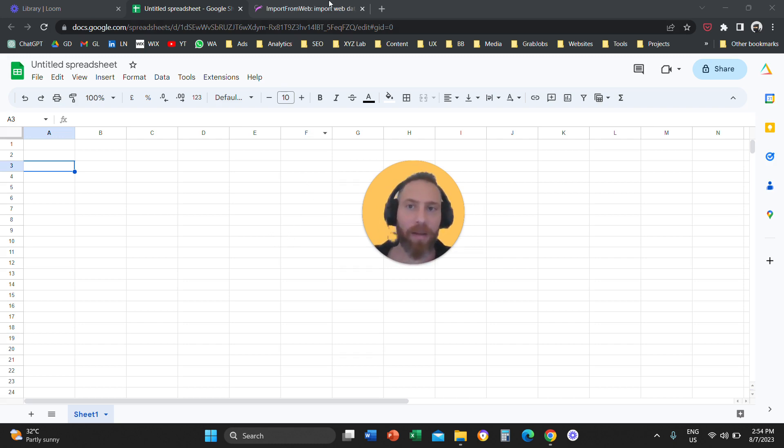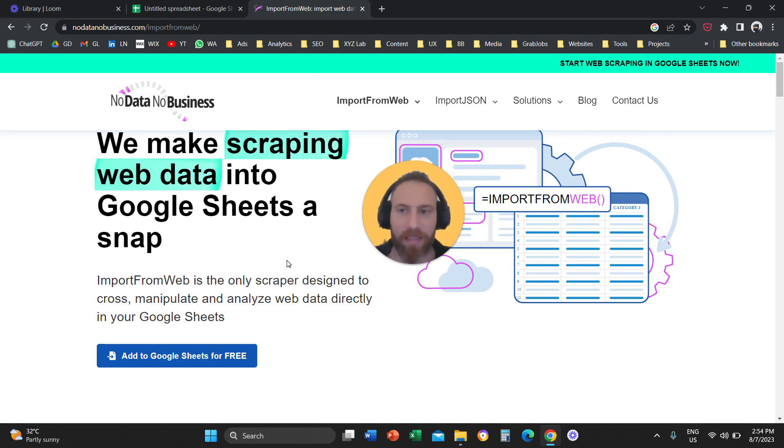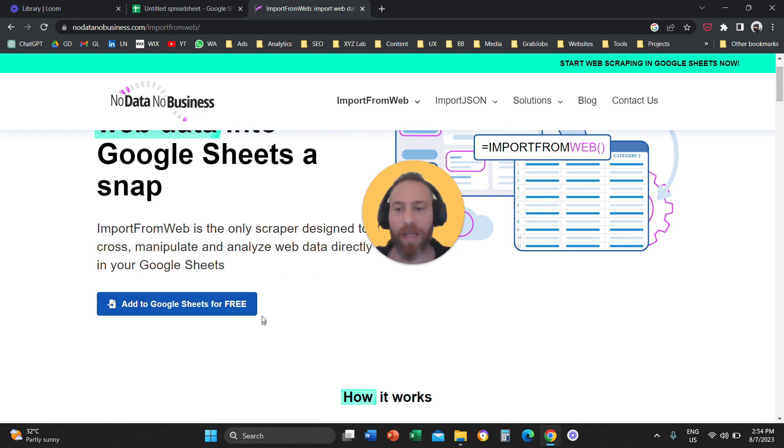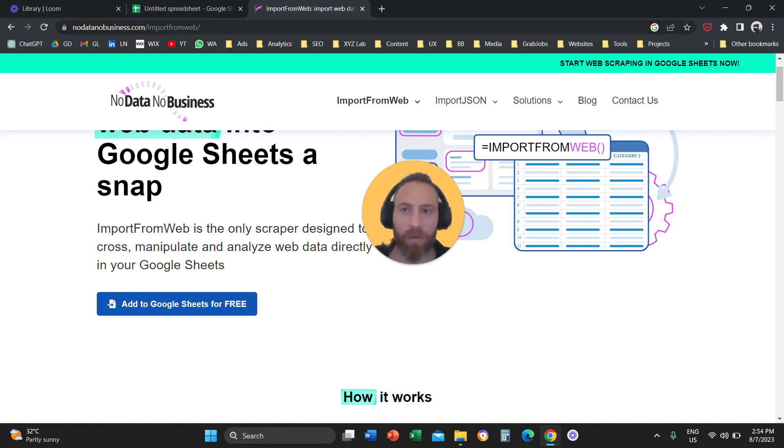Step number one, you need to attach this add-on to your Google Sheets. Now this add-on is freemium, which means that you can add this add-on for Google Sheets for free. You are going to come to this URL. I have it in the video description.